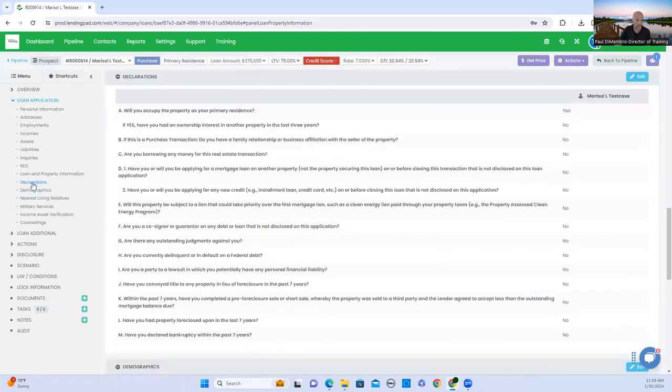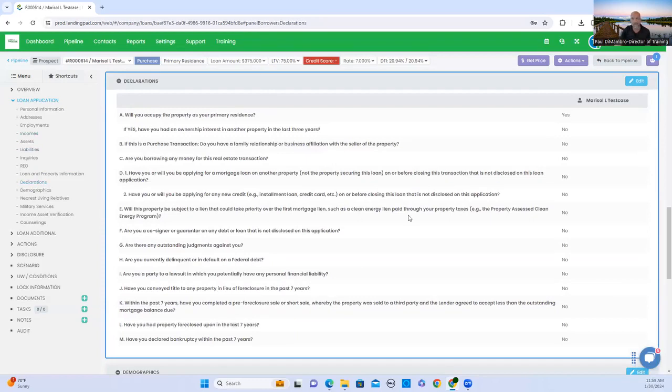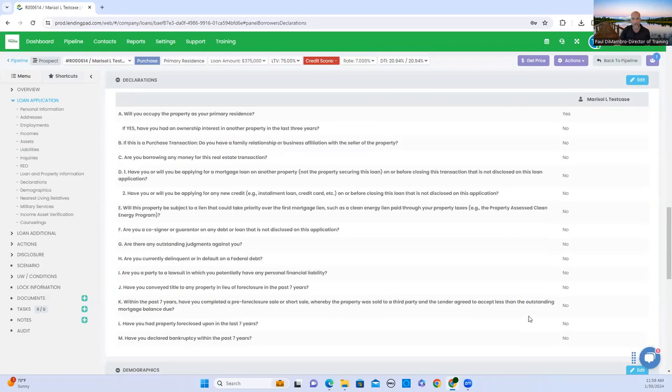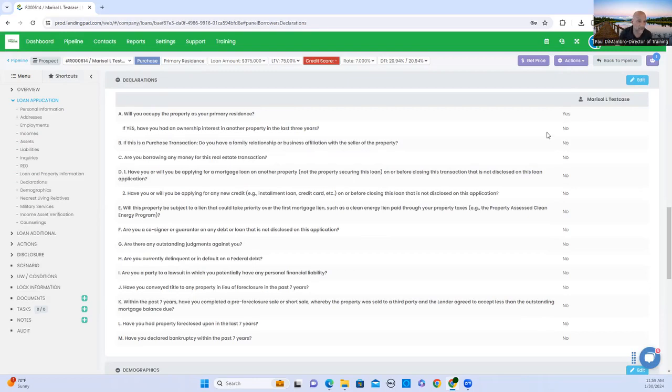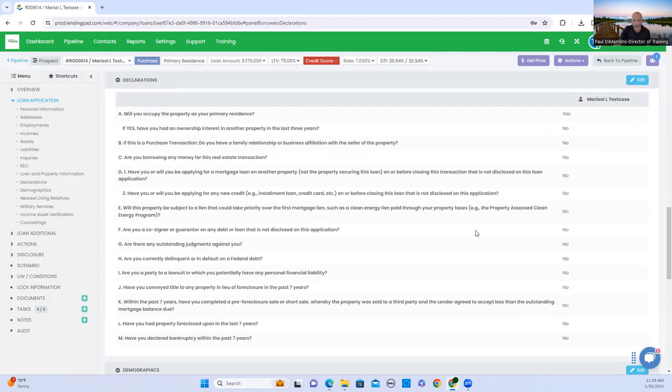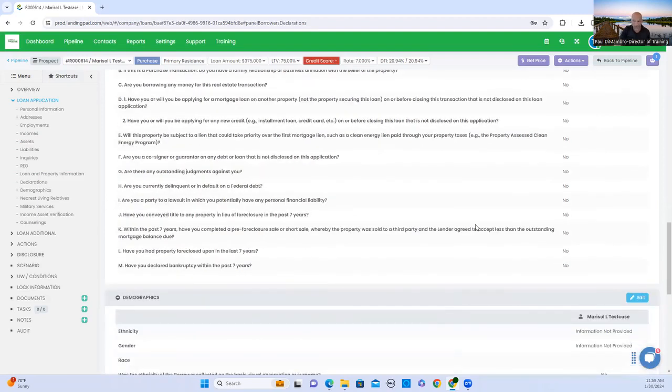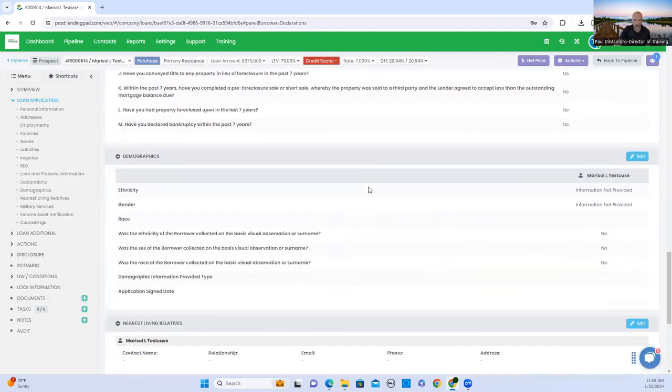Declaration. This is going to be important. These are questions that the borrower has answered. We already know that he or she is going to be living in a property primary. Click yes. This is actually defaulted. We know that this is a wealthy buyer. There's no bankruptcy, no foreclosures. We're good there.